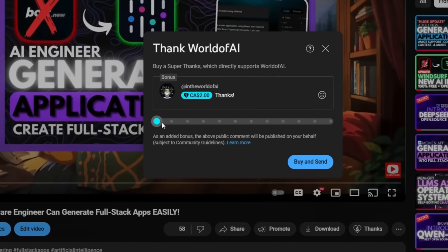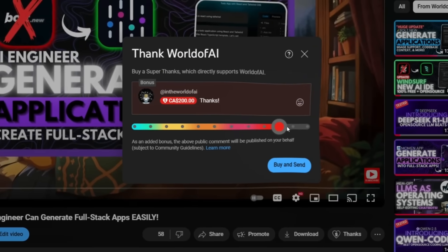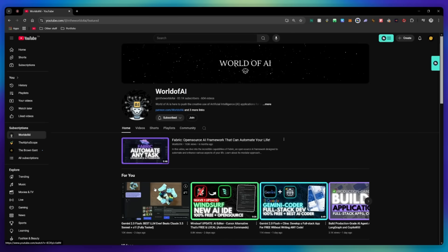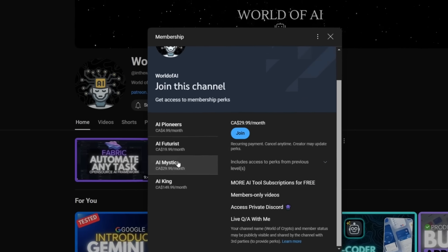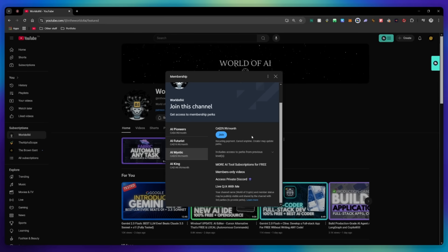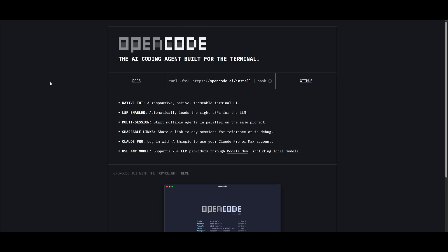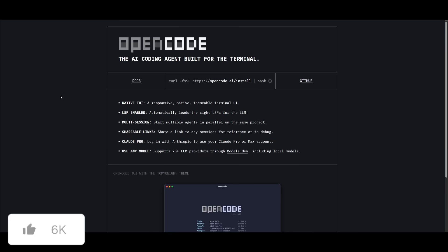If you liked this video and would love to support the channel, you can consider donating through the super thanks option below. Or you can consider joining our private Discord where you can access multiple subscriptions to different AI tools for free on a monthly basis, plus daily AI news and exclusive content. That's basically it for today's video on OpenCode — a new CLI tool I highly recommend due to its speed and efficiency. In my opinion, it's a bit better than the other ones we've seen, slightly better in terms of efficiency compared to Gemini CLI and CloudCode, and more accessible with a lot of models.